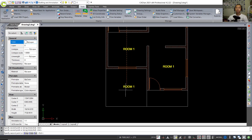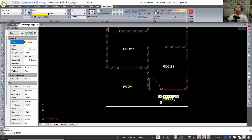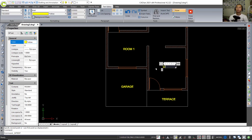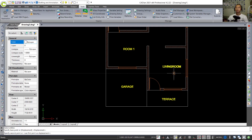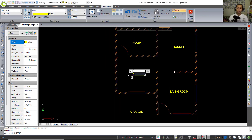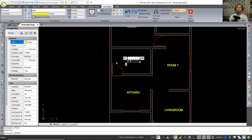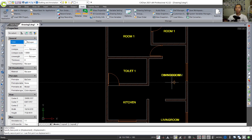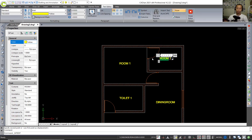Double-click to change the text labels for each room. Change to 'Terrace', 'Garage' — use the Move tool to center it. Set another label to 'Living Room', then 'Kitchen', 'Toilet 1', 'Dining Room', move to the center point, 'Toilet 2', and 'Bathroom'.